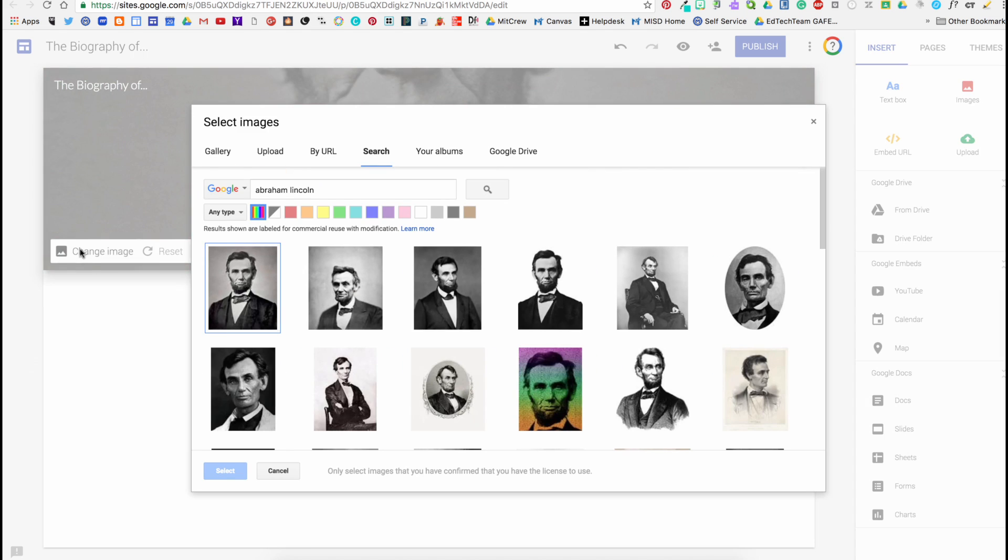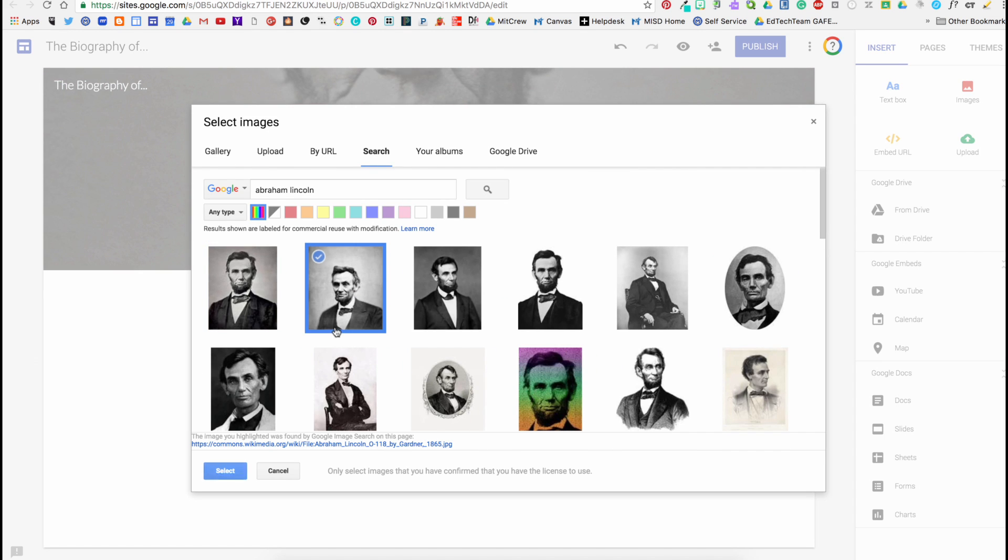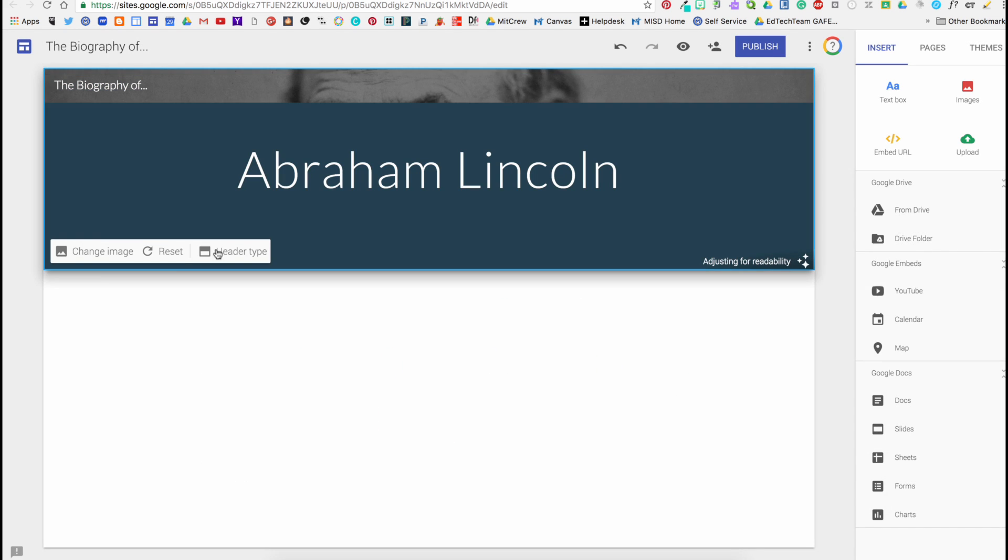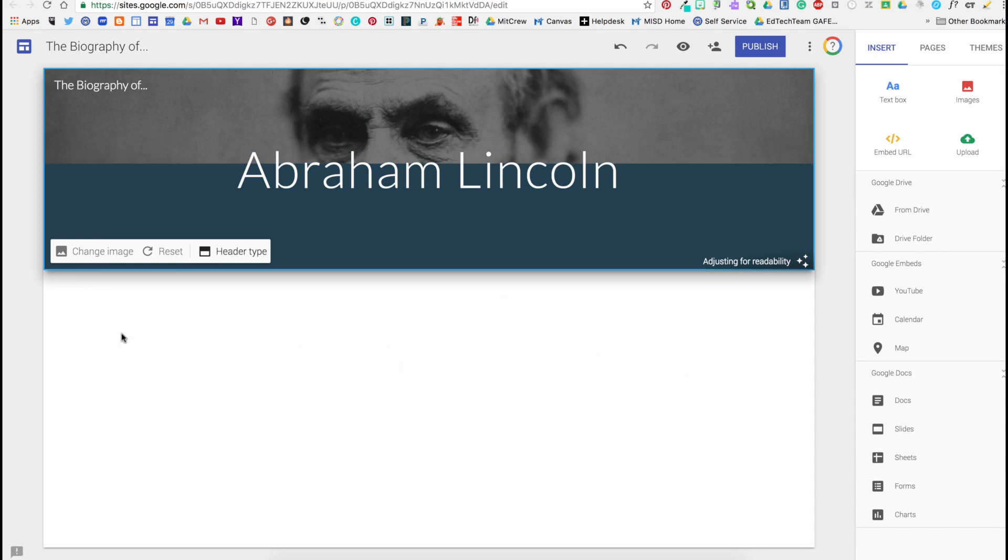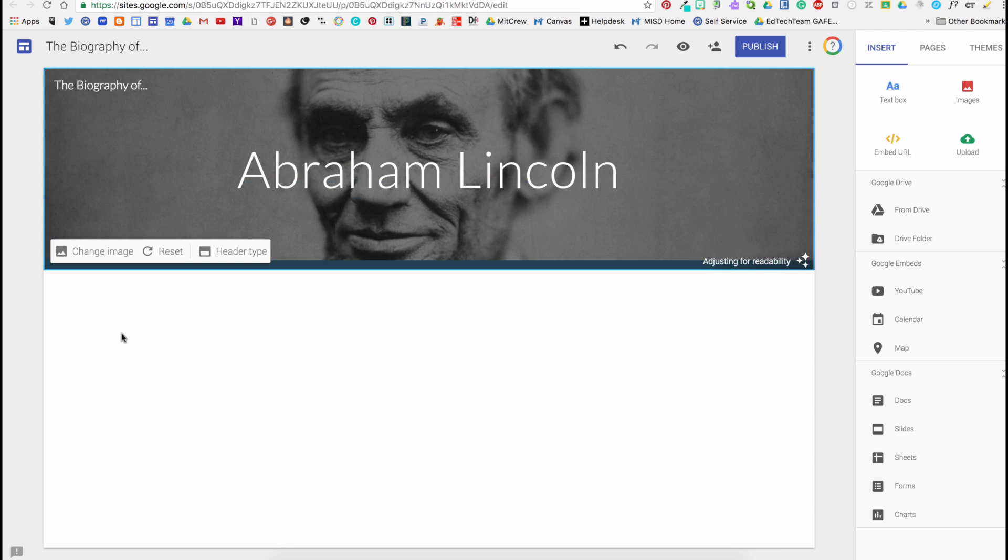I can also go back and search for a picture of Abraham Lincoln and load that in.